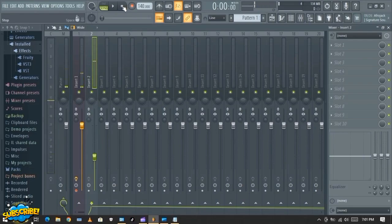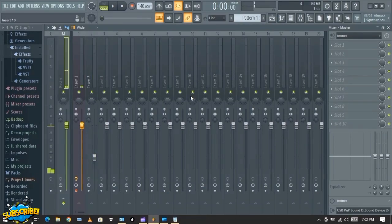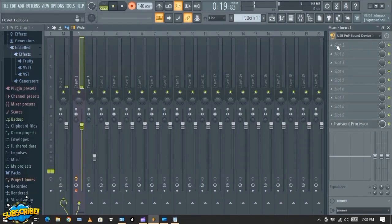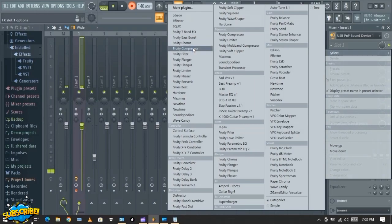Now you have recorded the bass, but the bass line is very low. Let me show you how you can boost the bass line. In this mixer, select Insert One — that is where your bass lines are. You see this slot over here — this is where you'll be adding your effects. Slot One, Slot Two. If you want to add an effect or plugin, click and it will give you a bunch of stuff you can use.